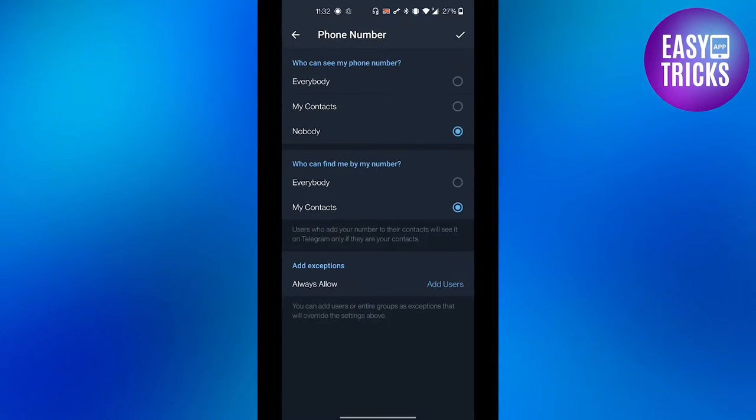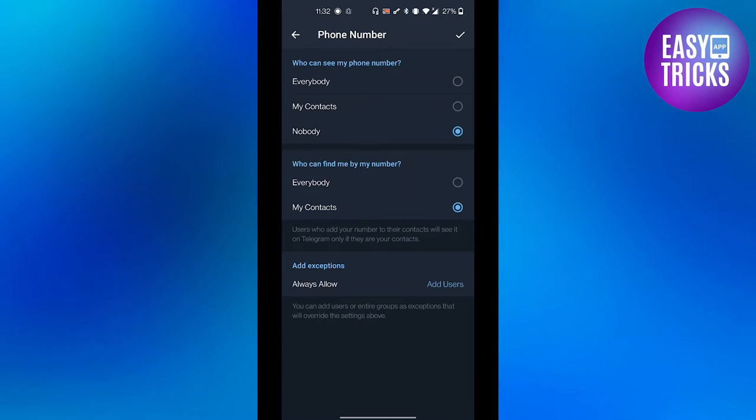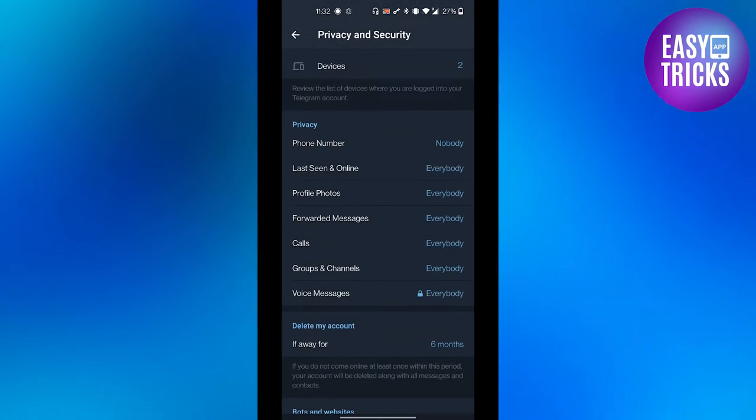After changing the setting, on the top right corner click the check button and your settings will be saved.